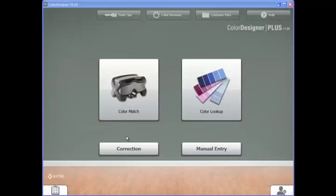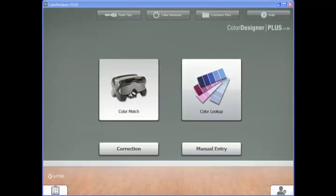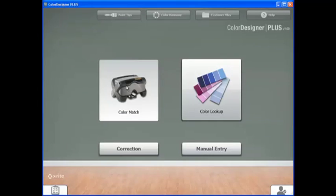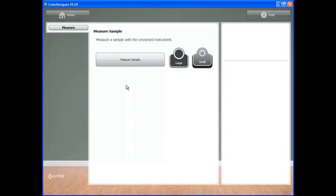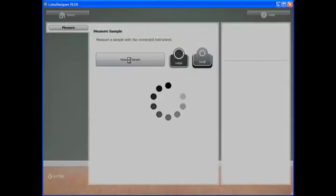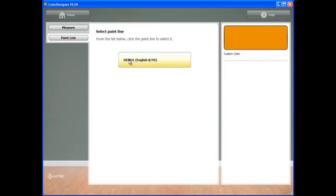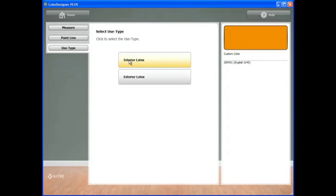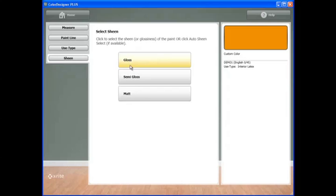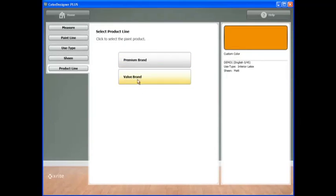When a customer brings in an inspiration item or a color swatch, the Color Match feature on the Color Designer Plus enables you to measure and formulate that inspiration color. Click on the Color Match icon. Place your sample to the instrument. Using proper measurement and sampling techniques, click on the Measure Sample button. After measurement, go through the easy steps to formulate the color into your paint line.